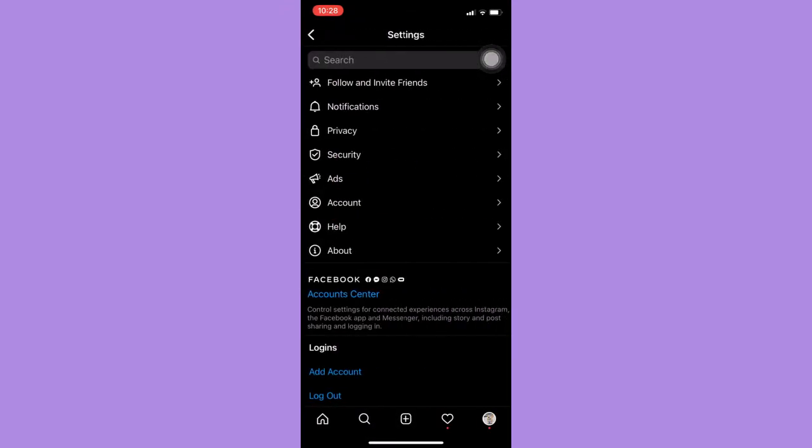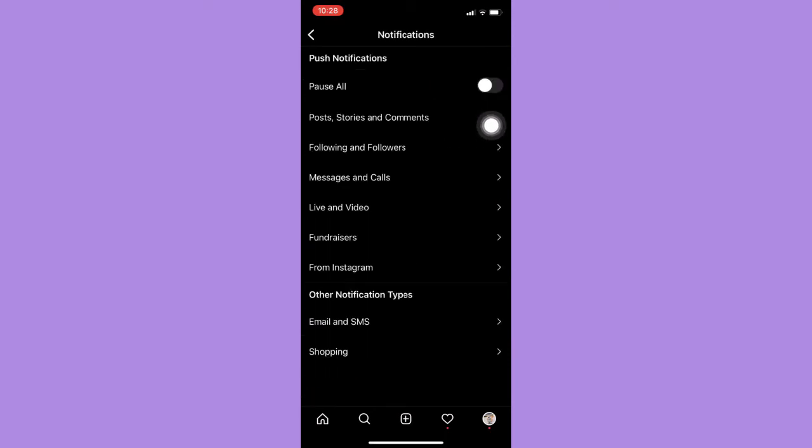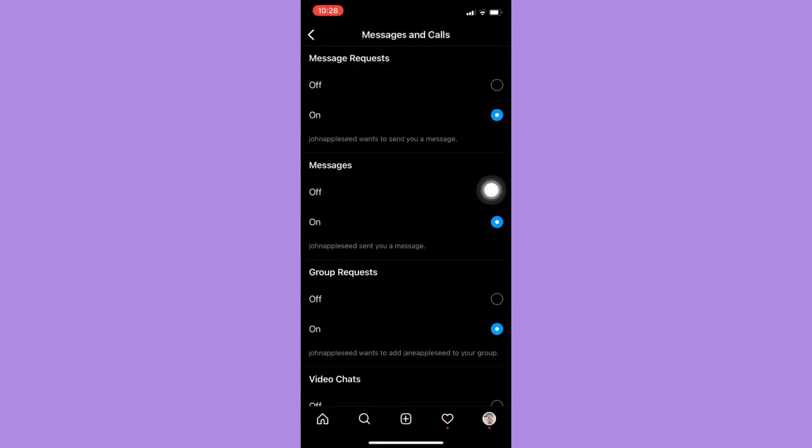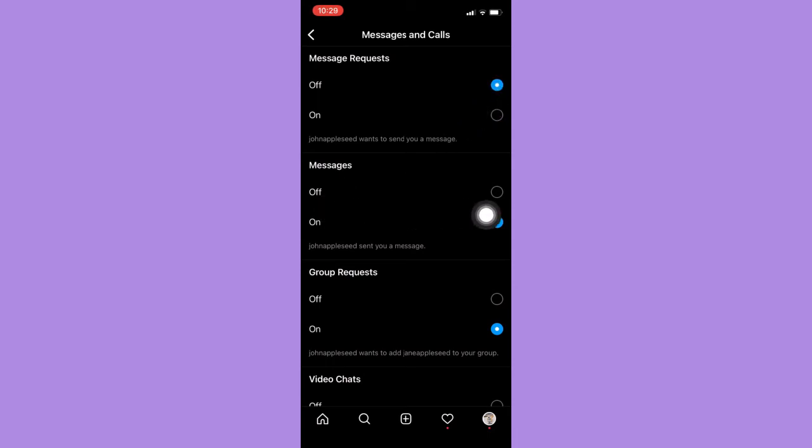And then under the Notifications section, click on Messages and Calls. And then here, you should just simply click on the Turn Off button on Message Requests and under the Messages.